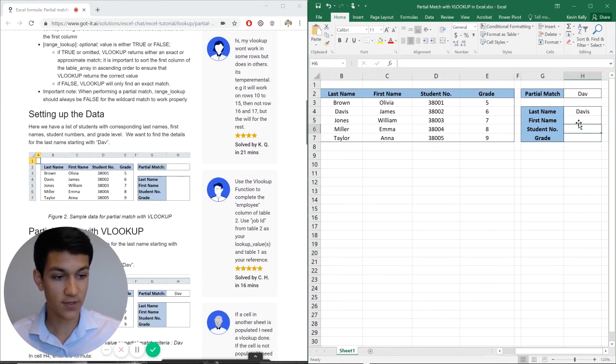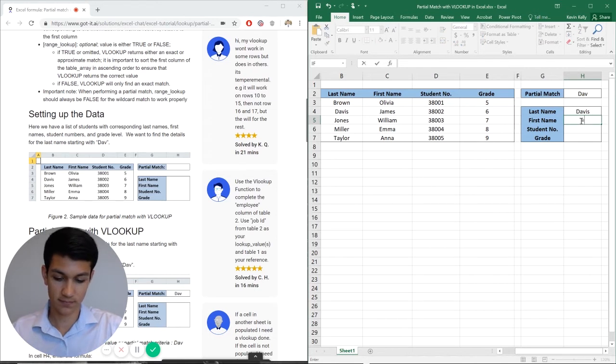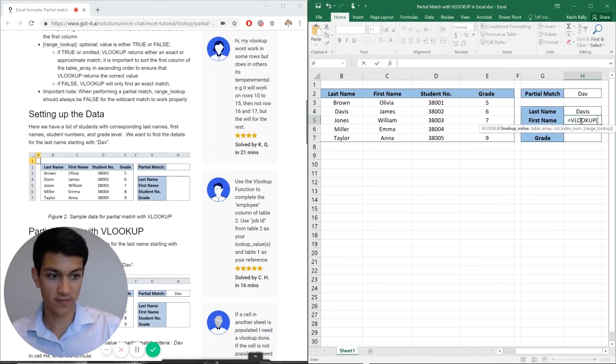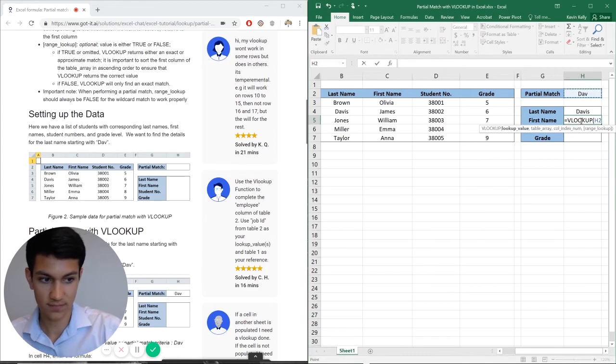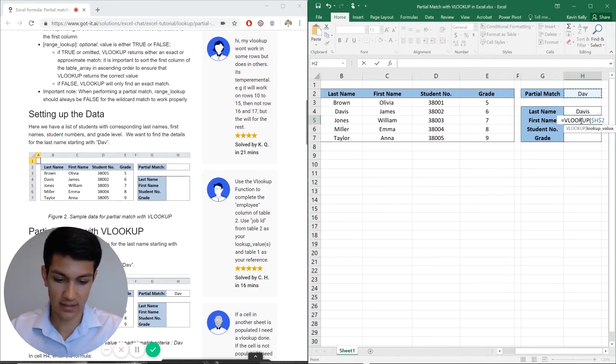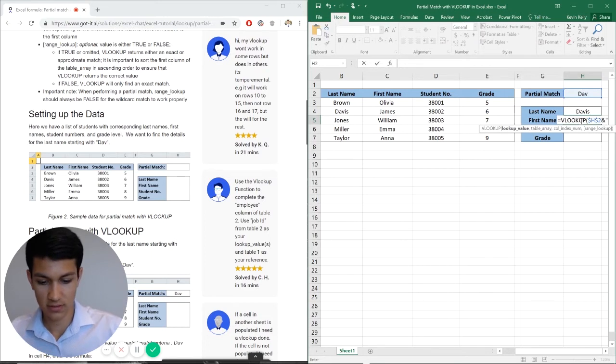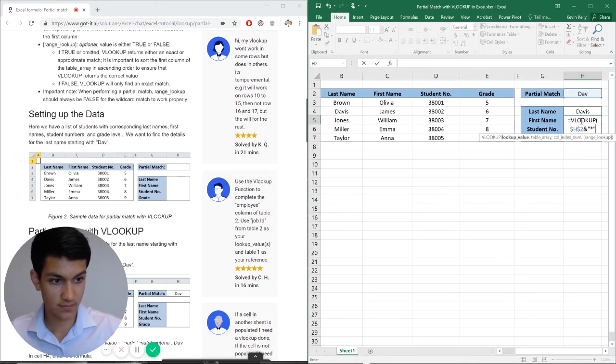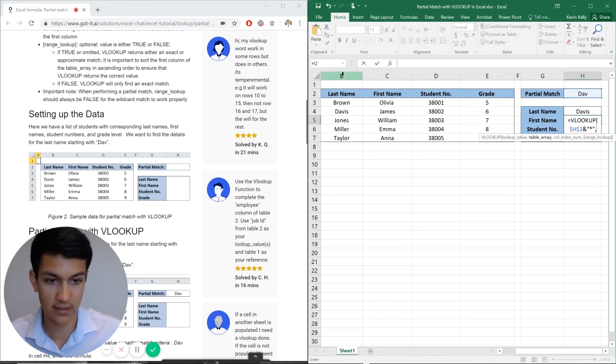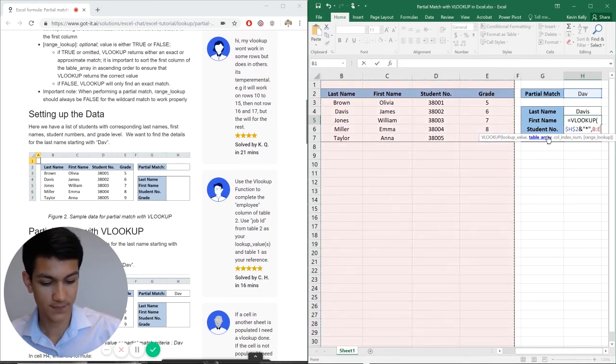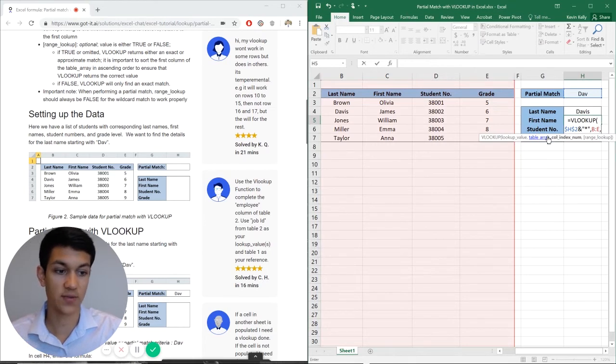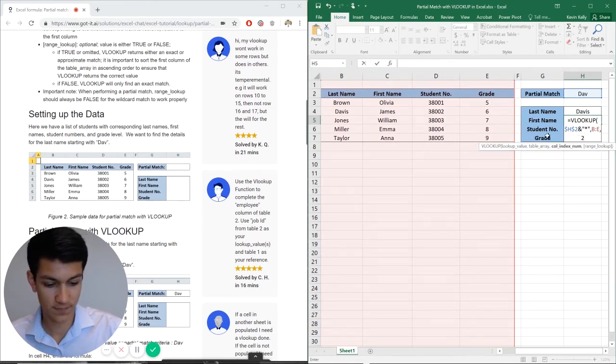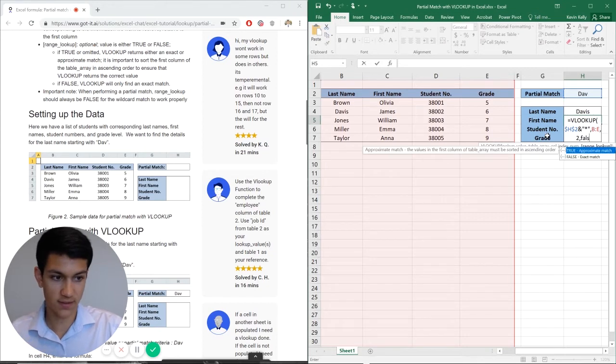So now going to first name, we're going to do equals same formula again, pretty much right. VLOOKUP reference the cell here. Now we can do the ampersand quotation marks asterisk comma. Again, highlight this whole table comma. Now, since we're looking at first name, we're going to do column number two and then hit false.